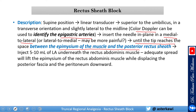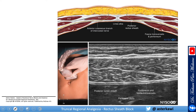Continue advancing the needle until the tip reaches the space between the epimysium of the muscle and the posterior rectus sheath — this is where you want to place your medication. Inject 5 to 10 mL based on the indication. Adequate spread will lift the epimysium of the rectus abdominis muscle, displacing the posterior fascia and peritoneum downward. Here is a nice ultrasound picture showing that layer. What I like to see is the epimysium and the lower fascia spreading out in a nice oval shape — that's a classic spread.